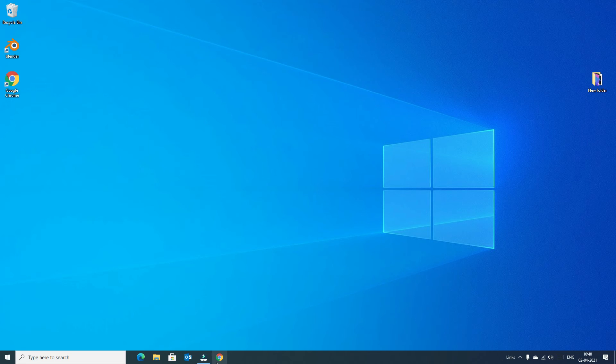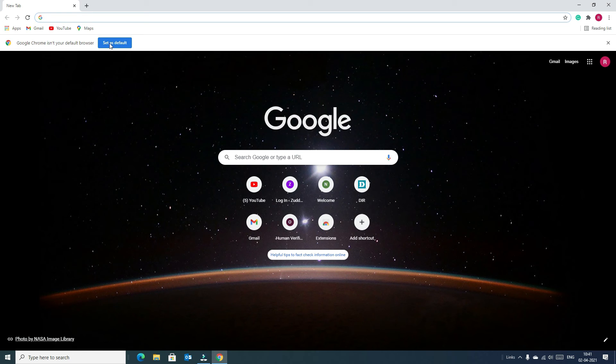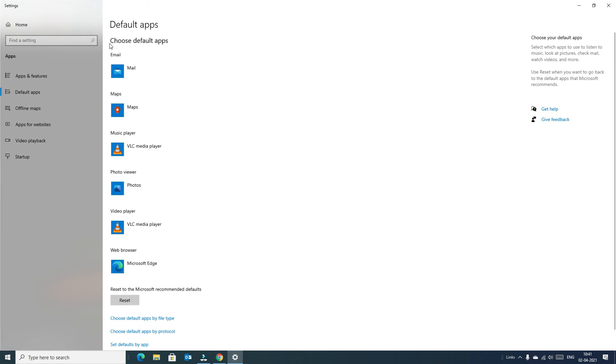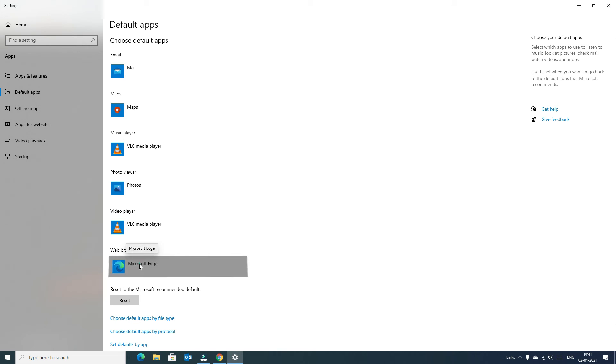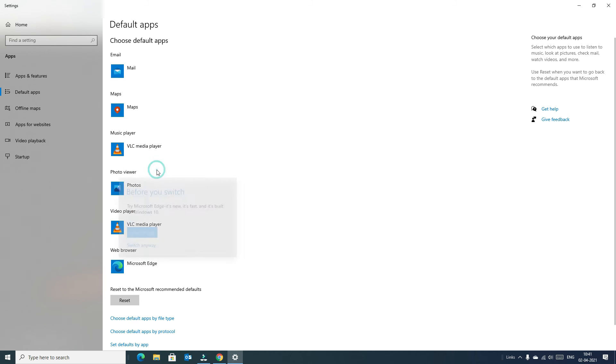So again open the Google Chrome to set Chrome as default browser on Windows 10. Once you open it will ask you to set as default, click on the set as default. Now in the web browser section, click on the Microsoft Edge to change it to Google Chrome browser. So now say switch anyway.